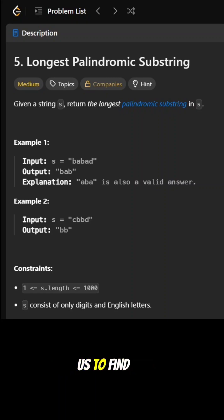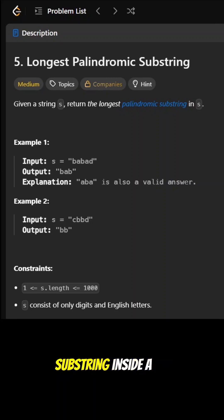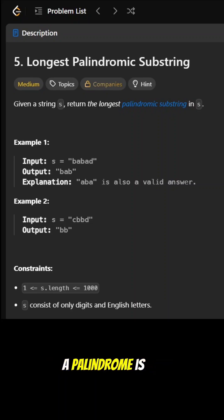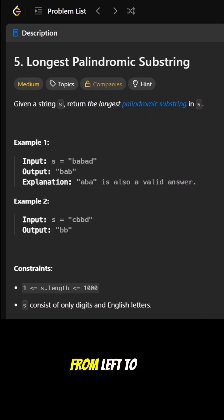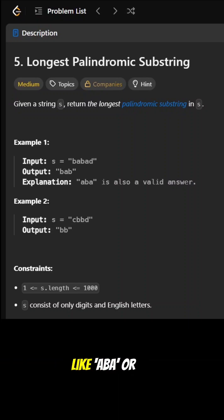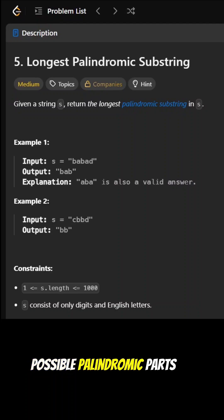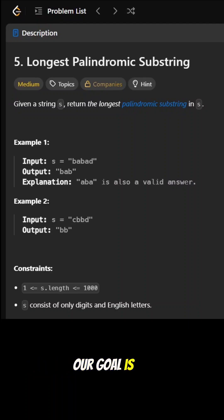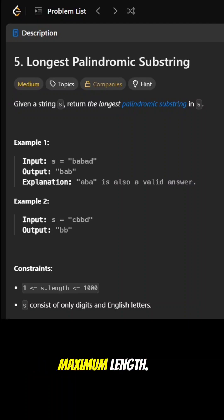The question asks us to find the longest palindromic substring inside a given string. A palindrome is a sequence that reads the same from left to right and right to left, like 'aba' or 'racecar'. Among all the possible palindromic parts of the string, our goal is to return the one with the maximum length. We are not allowed to rearrange characters.